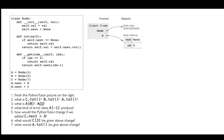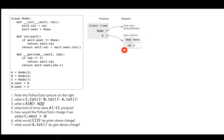Ignore these two methods for now — just look at the constructor. The constructor sets a value attribute based on what's passed in, and then it sets next equal to None. Right now I'm creating a node with the value three and putting it in variable a, as shown over here. The next thing I'm going to do is create a b variable and a c variable with the values five and seven.